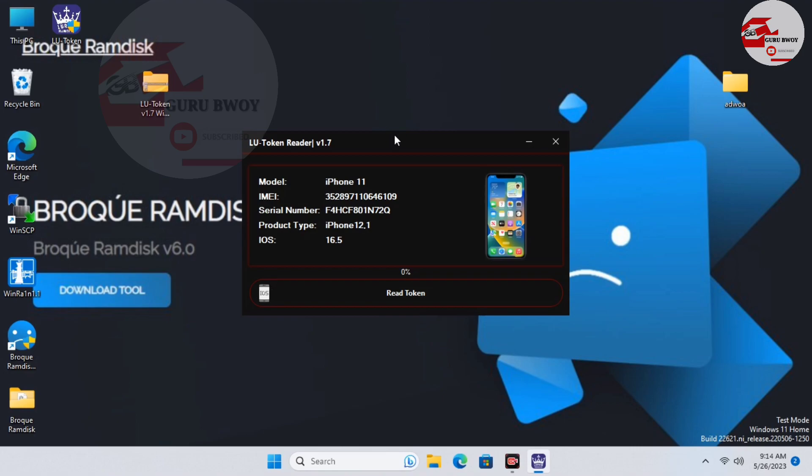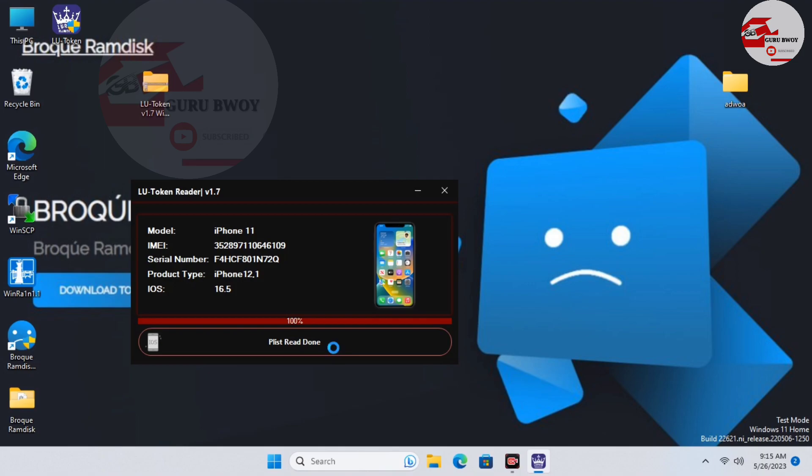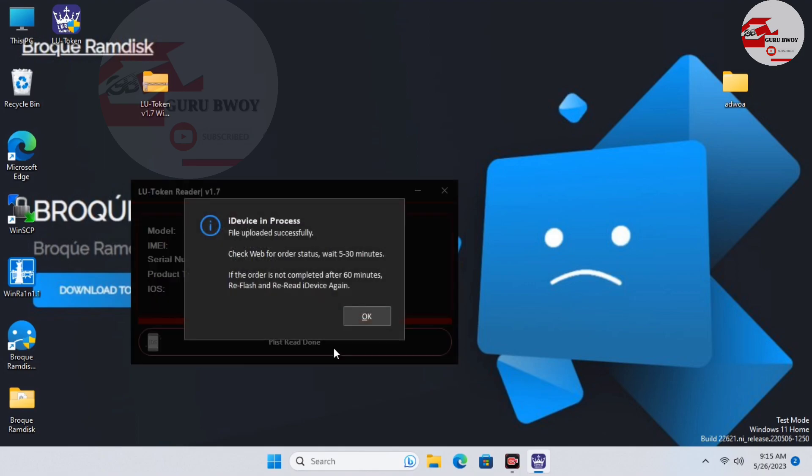When your LU Token app opens, you have to click on Read Token and then wait for it to generate the payload to the web. After generating the payload to the web, your phone should shut down. Do not turn on your device. Here we have our device or the token being generated successfully. We should wait within five to thirty minutes to get our device unlocked.